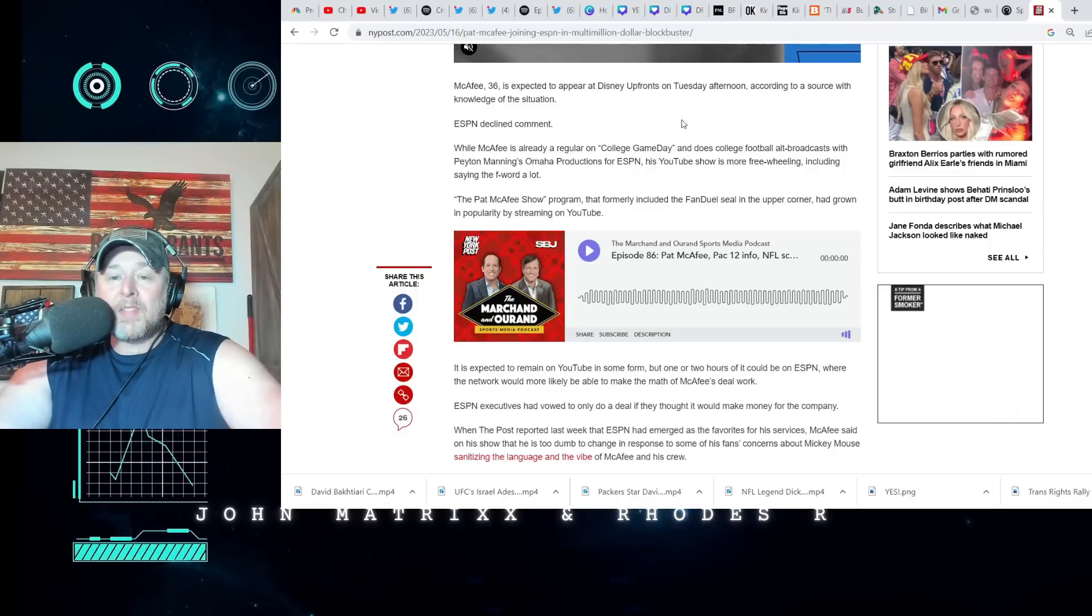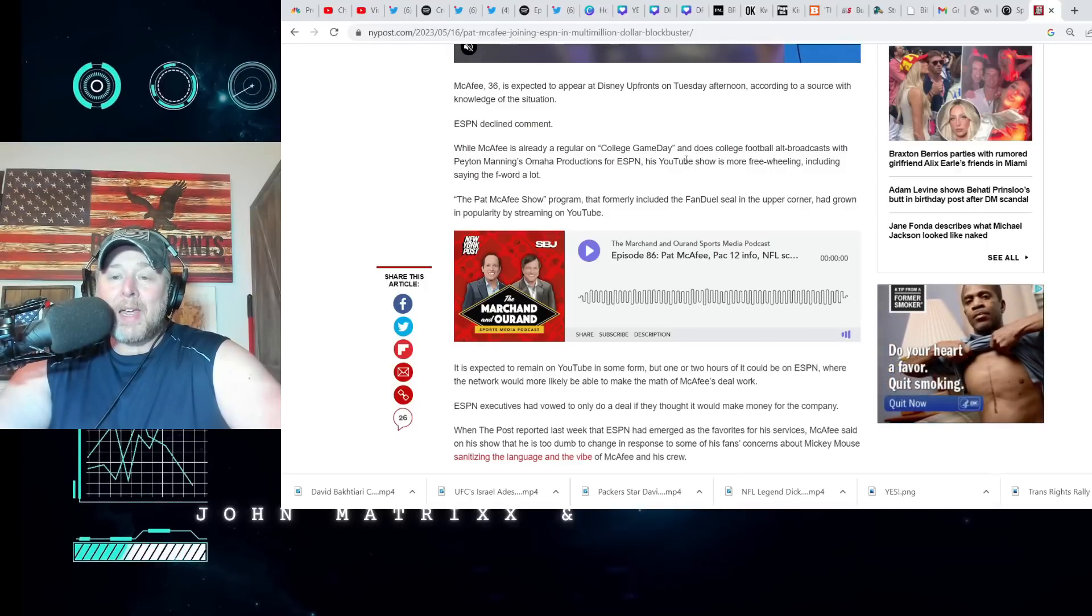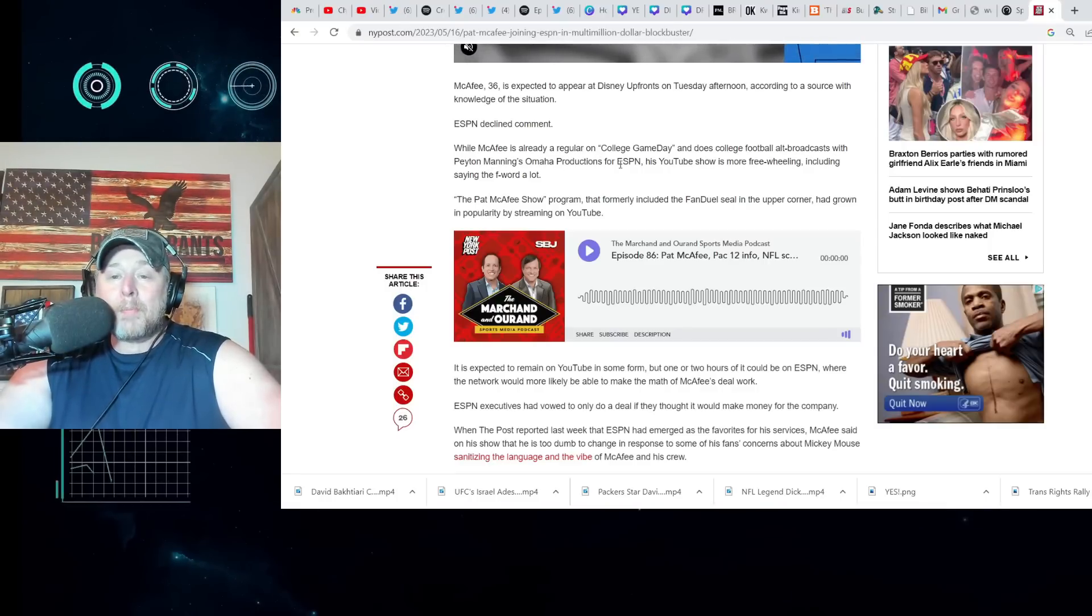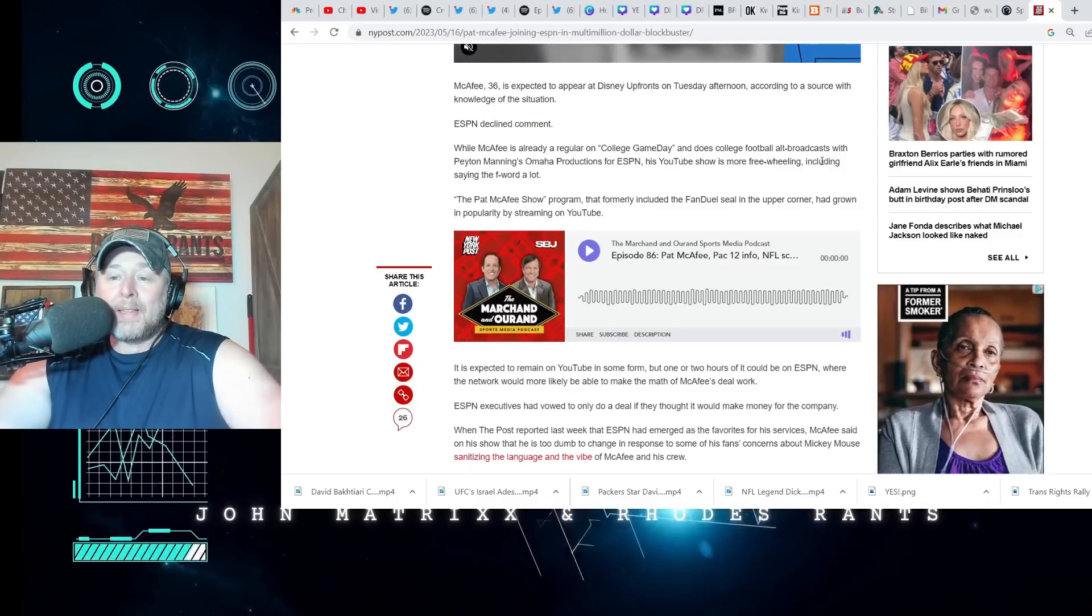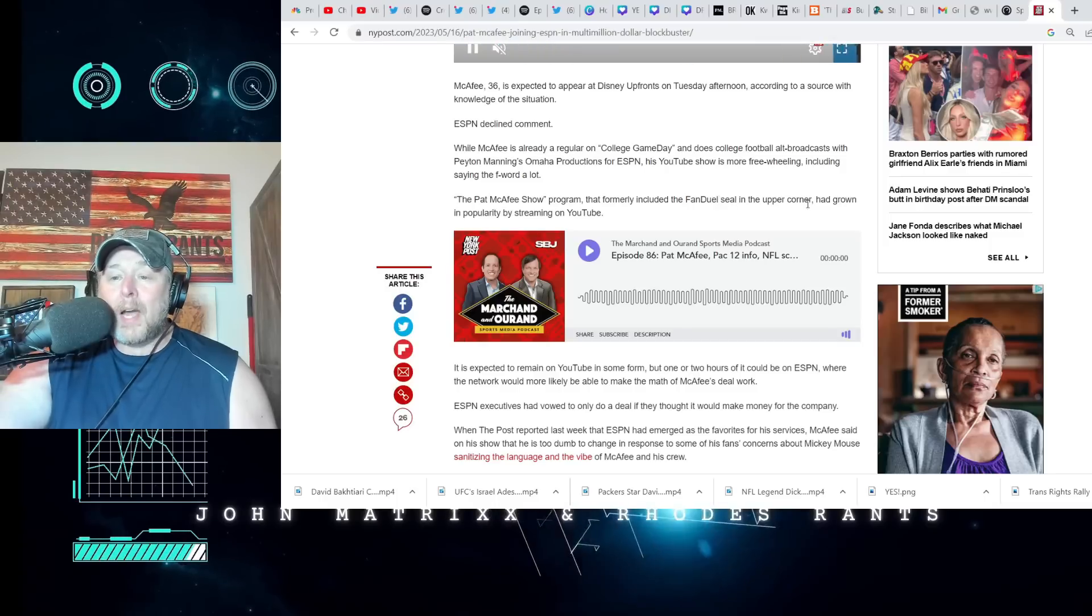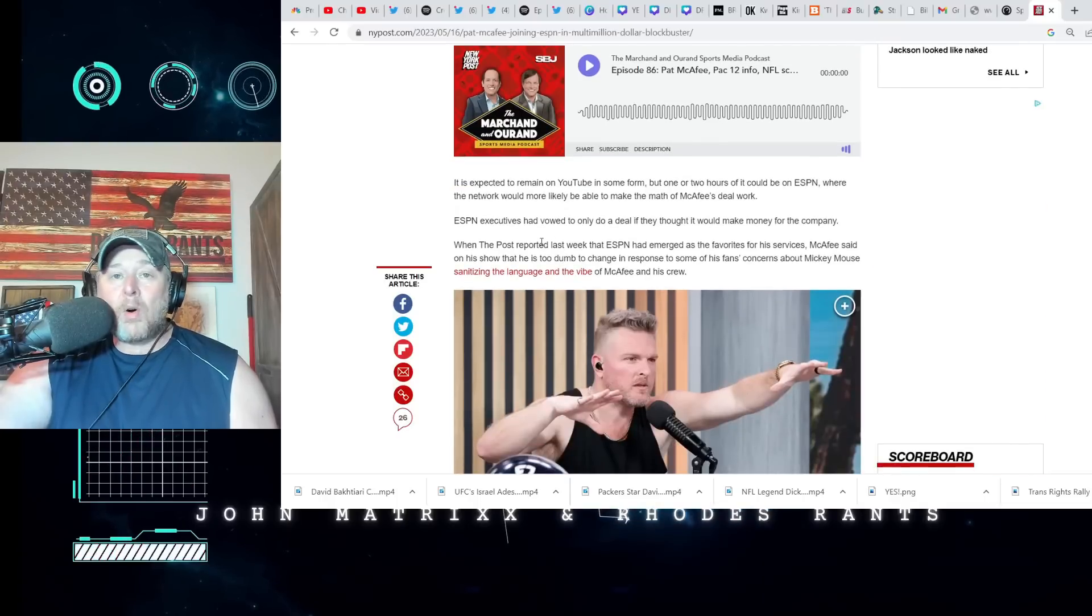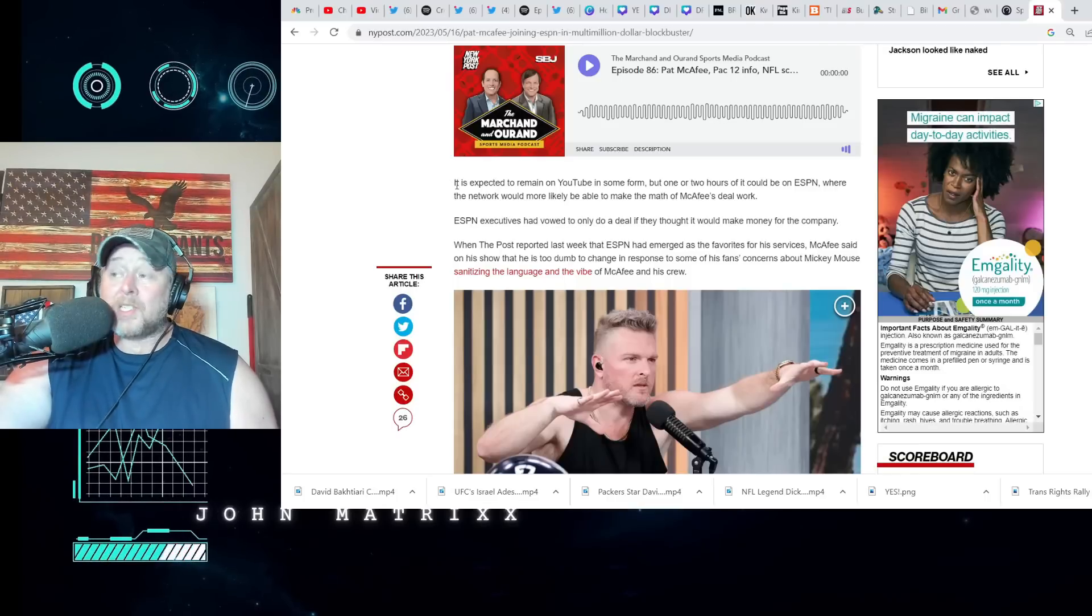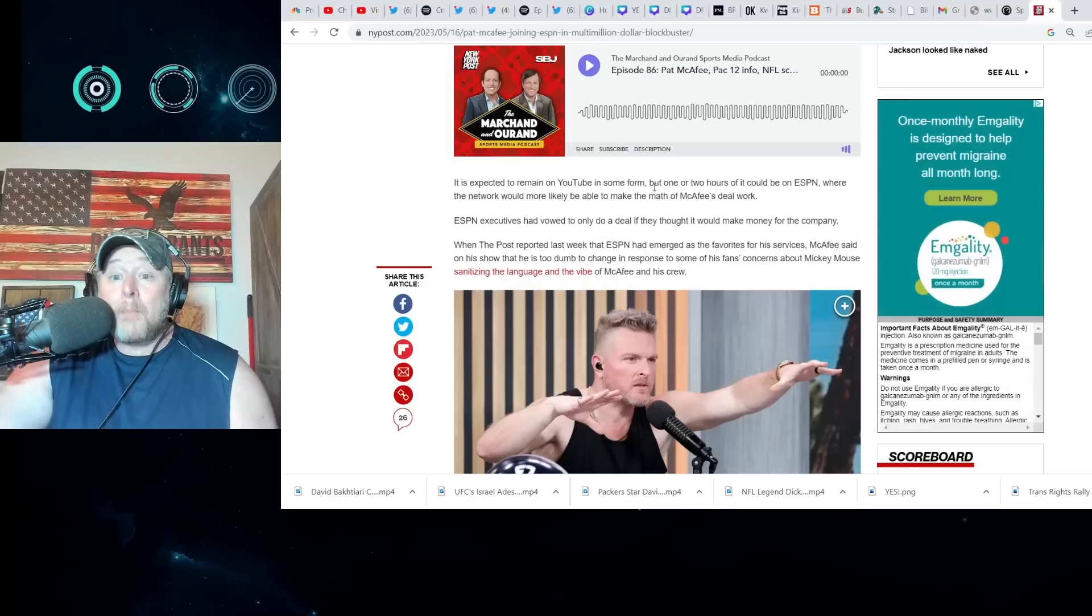ESPN has declined comment. While McAfee is already a regular on College Game Day and does college football alt broadcast with Peyton Manning's Omaha Productions for ESPN, his YouTube show is more freewheeling, including saying the F word a lot. The Pat McAfee show that formerly included the FanDuel seal in the upper corner had grown in popularity by streaming on YouTube. It's not out of the ordinary to see 50,000 people watching on that show, which is a shit ton. It is expected to remain on YouTube in some form.